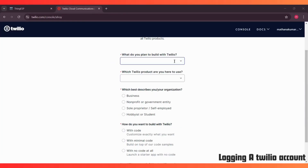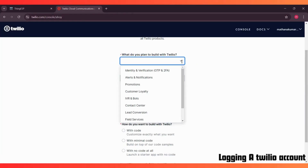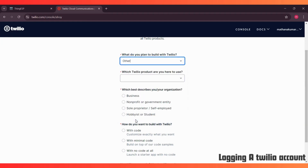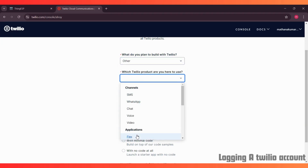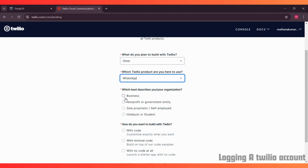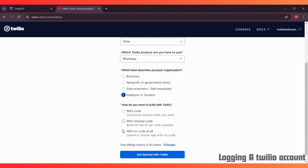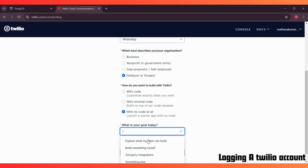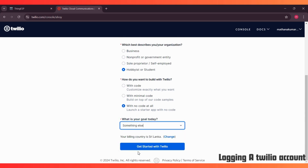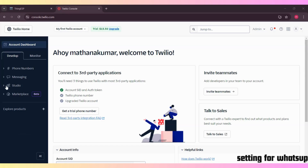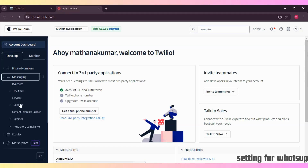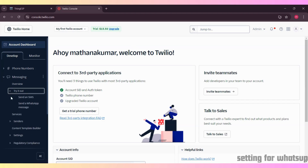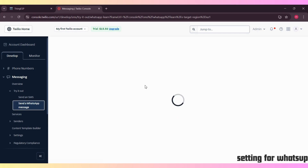Now log in to Twilio and head over to the WhatsApp section. Here, you can create a new messaging service and link it with your phone number. This will allow us to send and receive WhatsApp messages through the ESP32.